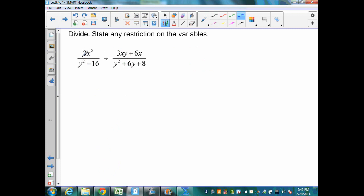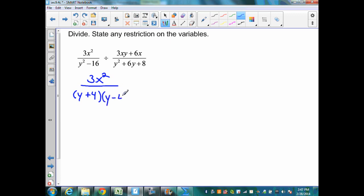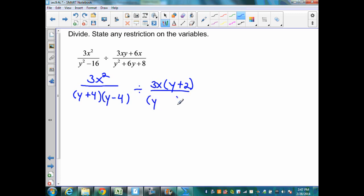In this example, recall from a previous slide: I need to factor all my polynomial expressions first, then determine my restrictions, and then simplify. So here I'm going to have 3x squared over — I have a difference of squares, which will factor into (y + 4)(y − 4) — divided by. In the numerator, I can factor out a GCF of 3x, and when I do that, that will leave me (y + 2). And in my denominator, when I factor, I'm going to have (y + 4)(y + 2). Recall, my restrictions will come from these three polynomials.